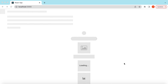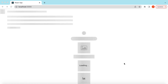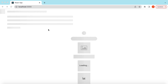Hello guys, welcome back. In this video tutorial we will learn the Skeleton component from Ant Design. The Skeleton component is the one that we usually use while we are waiting for the content to be loaded or waiting for the API response from the server.